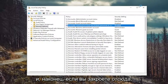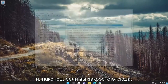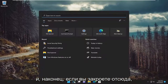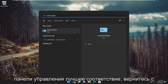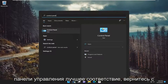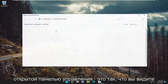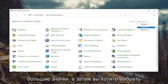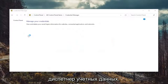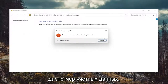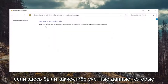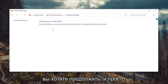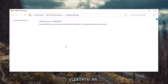And finally, if you close out of here, open up the search menu and type in control panel. Best match will come back with control panel — open that up. Set your view by to large icons, and then you want to select Credential Manager. If there were any credentials listed in here, you want to go ahead and just remove them.